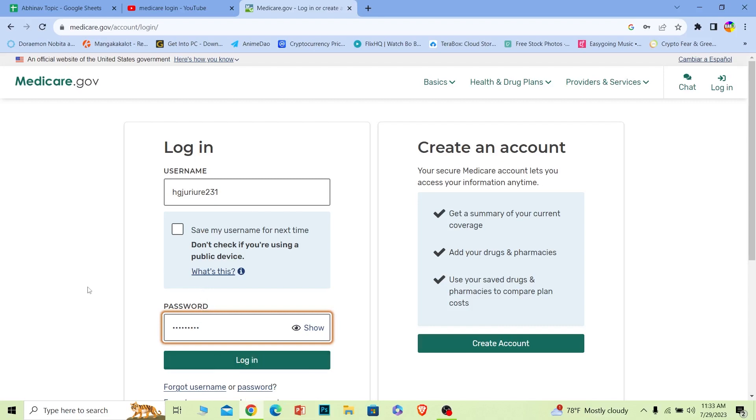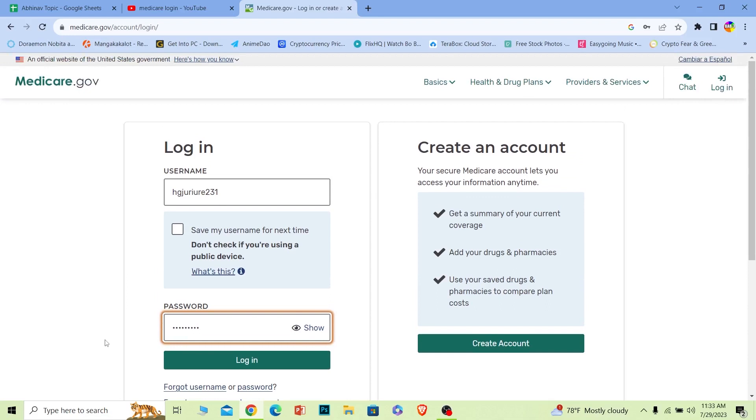It's that simple. And if you forgot your username or password, you can click on this to recover them as well. Yeah, it's that simple to log in to your Medicare account.